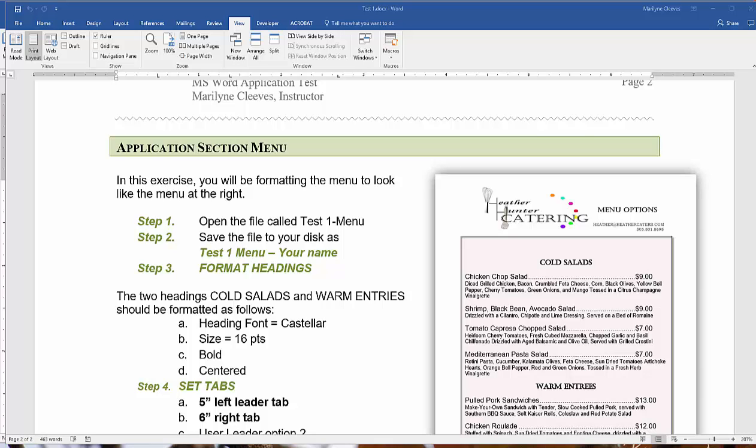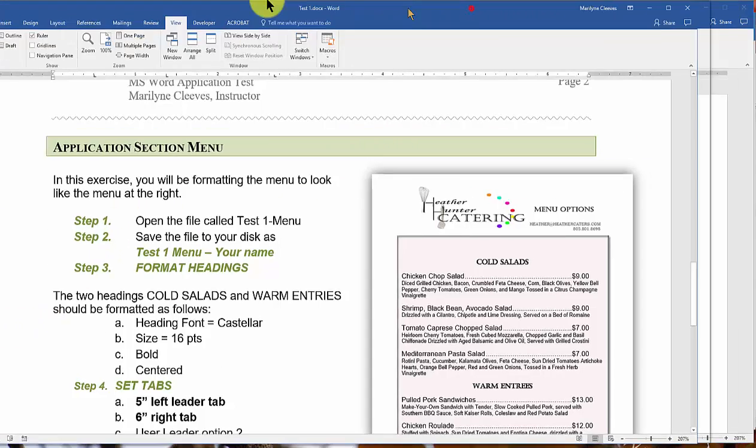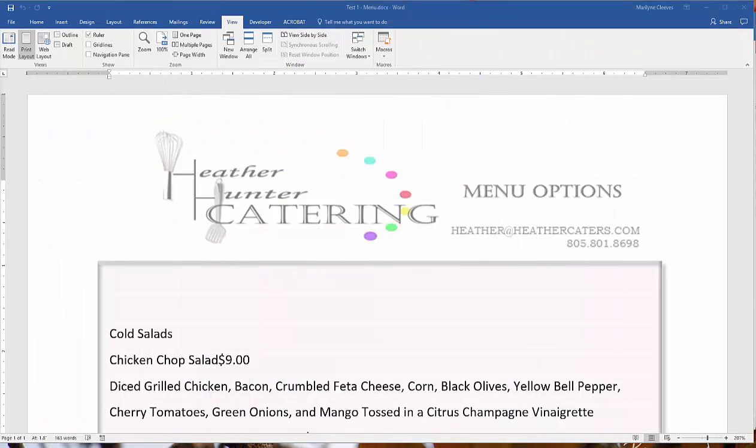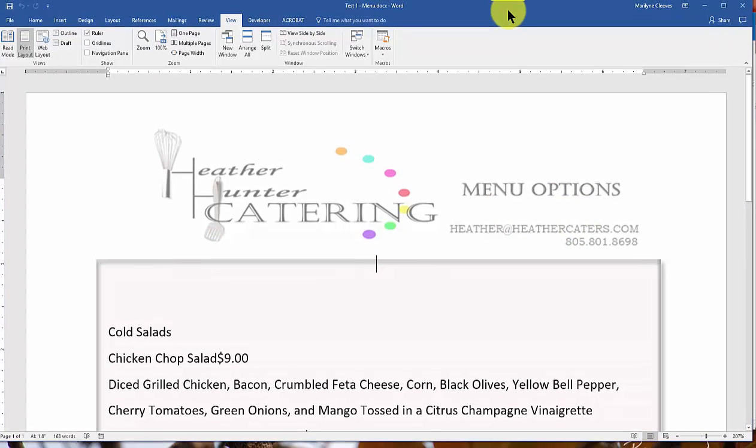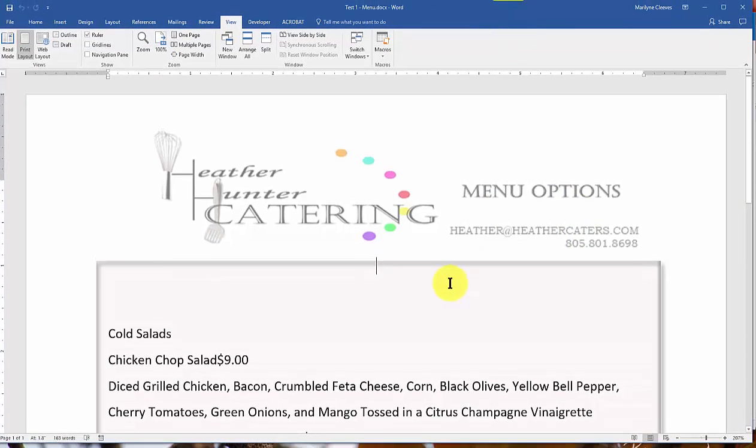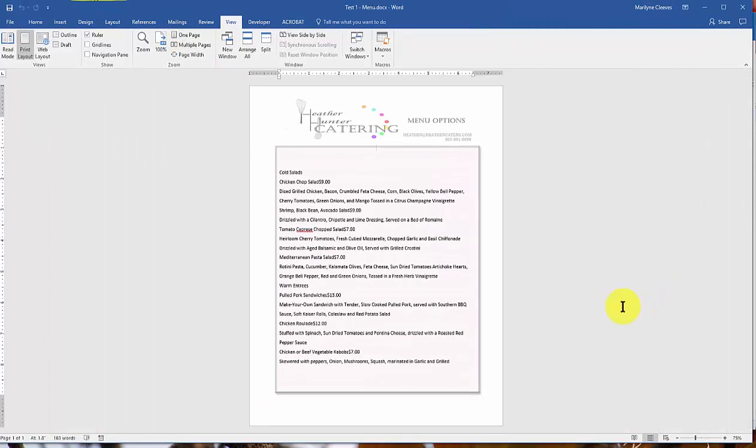So this is the section of the test that I'm going to be covering for this video, and that's the menu option. I've already opened the file here, and this is what it looks like when you're working with it. Let me go on the one-page view so you can see.